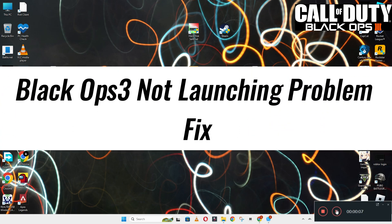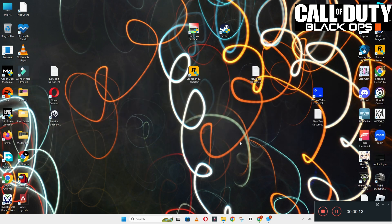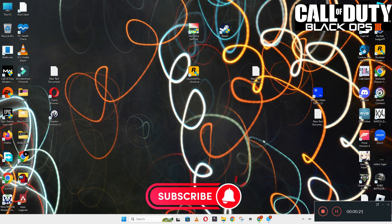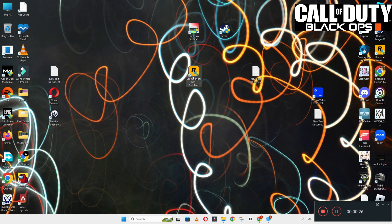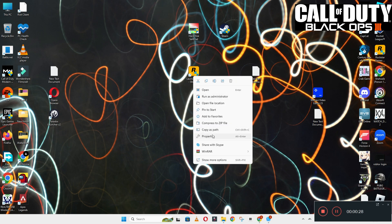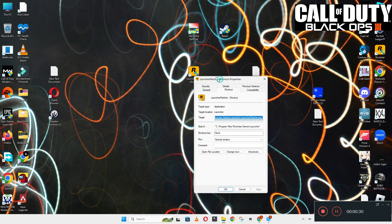Hello guys, welcome back to another video. In this video I will show you how to fix Black Ops 3 not launching or opening problem on your Windows PC and laptop. To fix this issue, follow every step as I am showing in this video, and do not forget to subscribe to this channel and also press the bell icon for the latest upcoming videos. Hope this will fix your problem and help you a lot. Thank you.